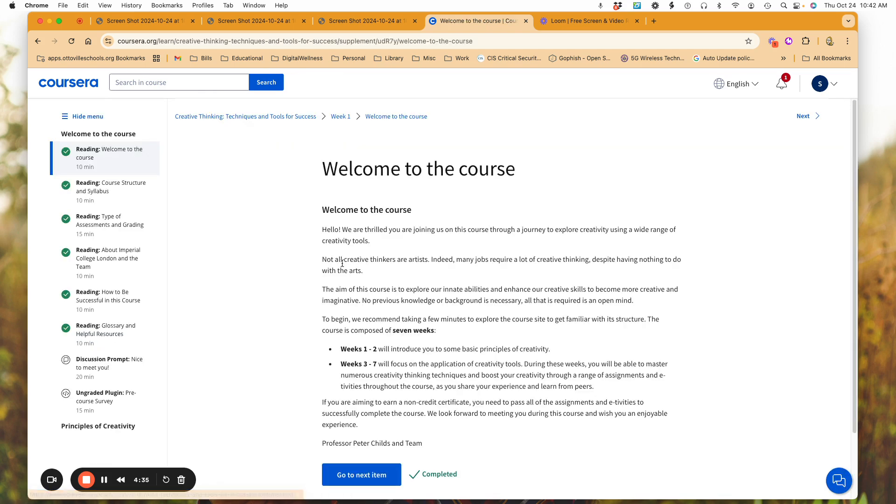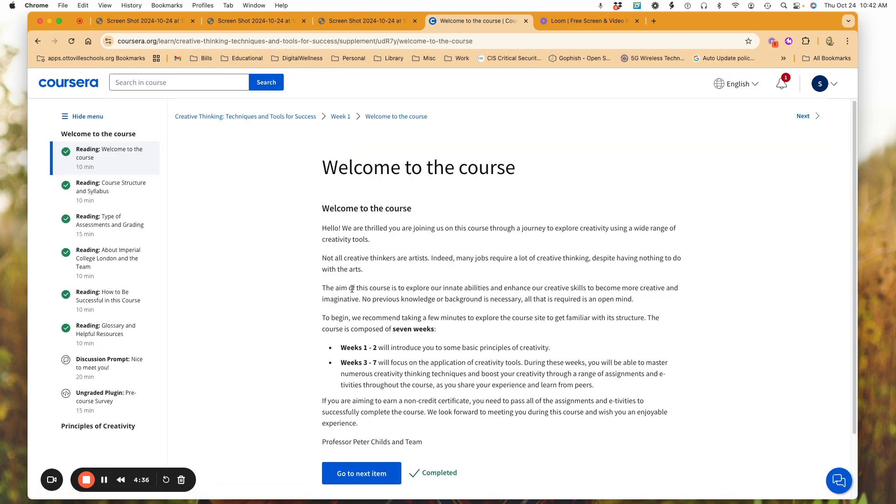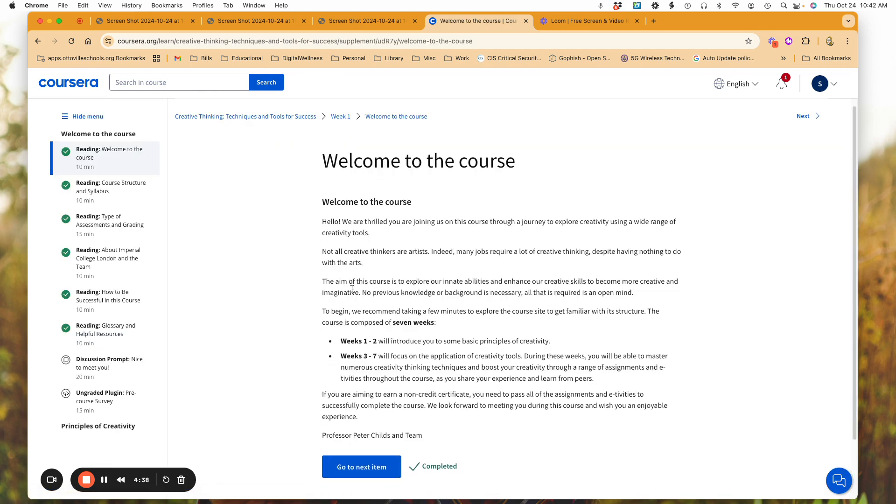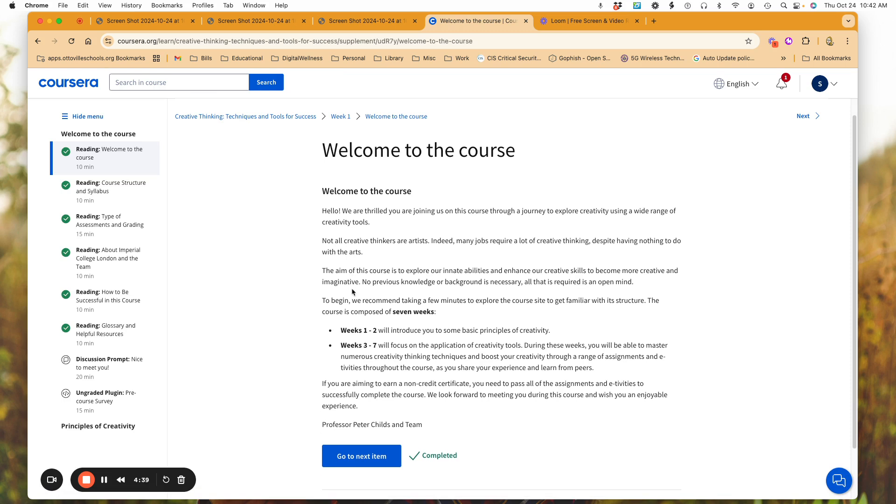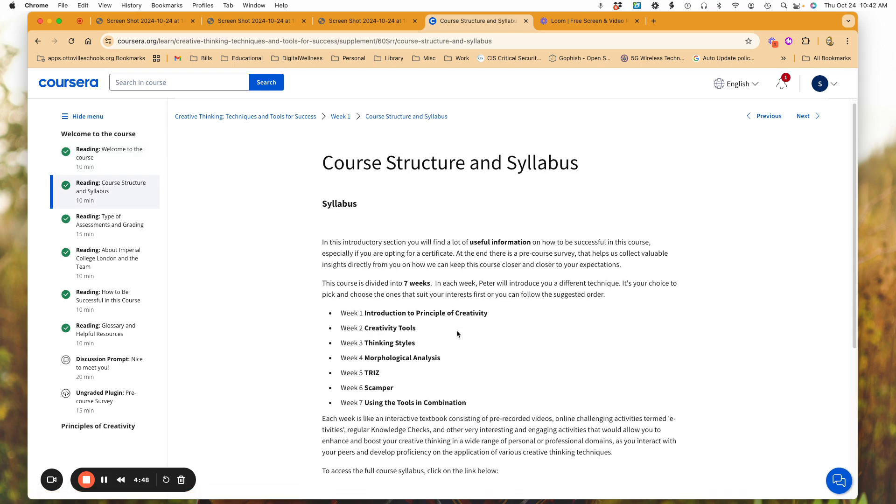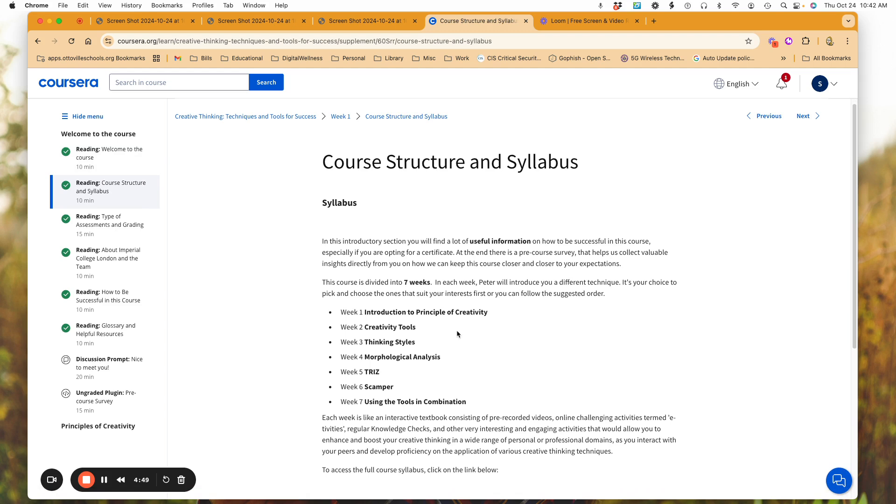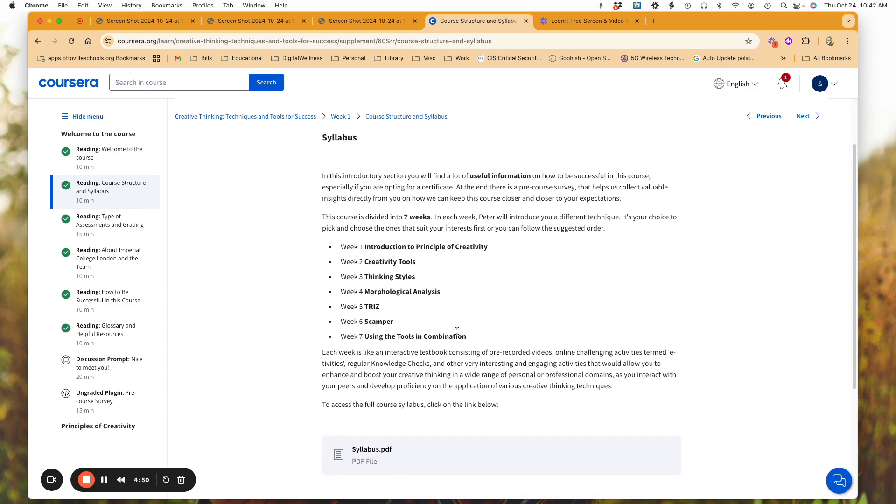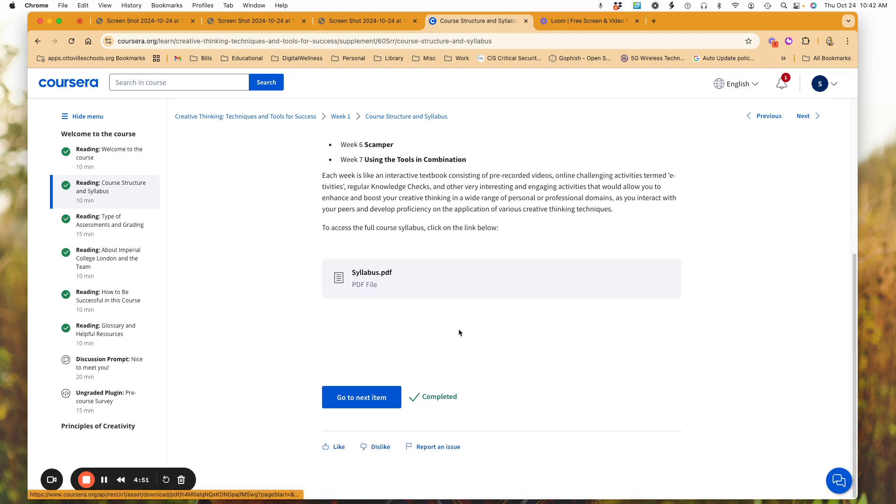I'm just going to go back here for a minute so you can see. So what happens here is I'm at welcome to the course. It's going through giving me the information. It is telling me it's already checked, I completed this. If I go to the next, I'm going to see the same thing. Here's my structure and my syllabus and so forth with the course.